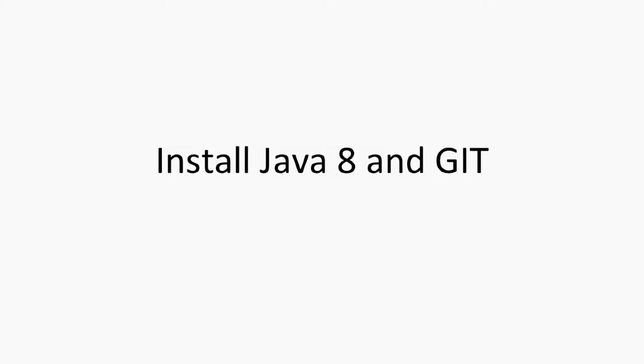Hello and welcome back. We're going to install Java 8 and Git on our local box so that we can fetch the source code of our Spark project from GitHub and run it locally on our laptop.